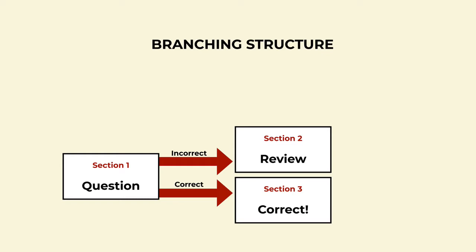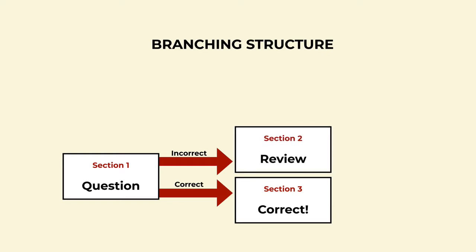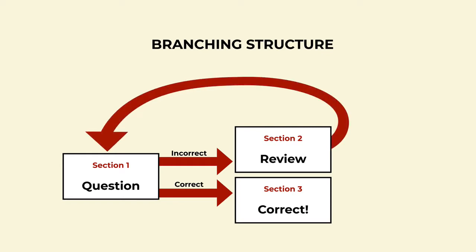If we do branch to section two and the review, then the next button takes us back to section one and we have to answer the question correctly. But if we branch to section three and the correct message, the next button just takes us to the next question.